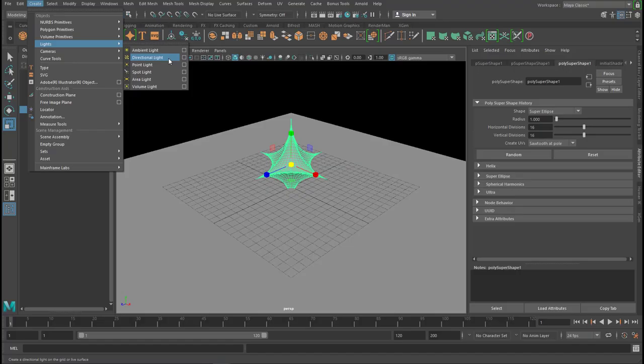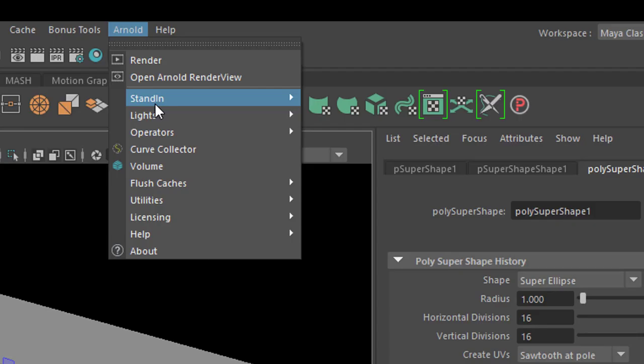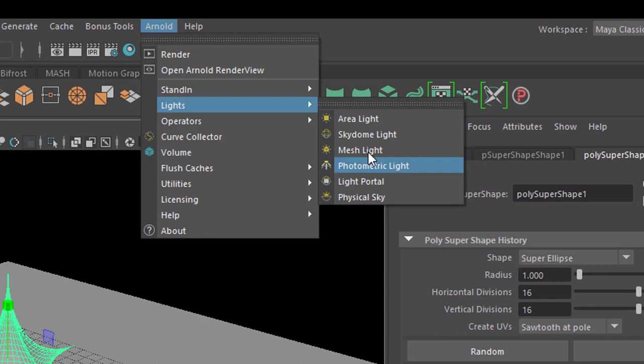Arnold handles all the lights right here, but for more specific purposes you need to check out the Arnold lights here. Photometric light, for example, is not available here.